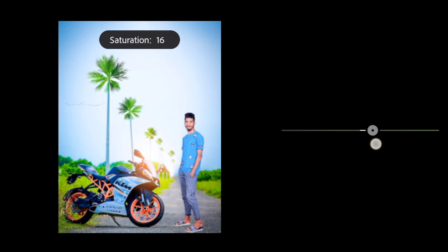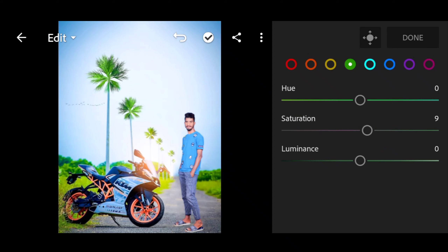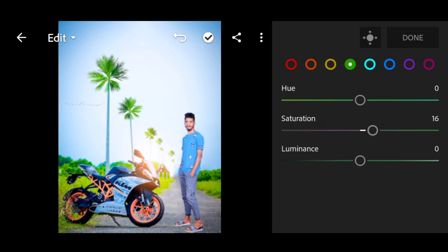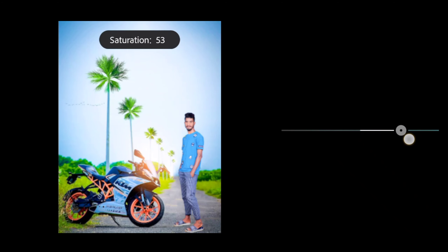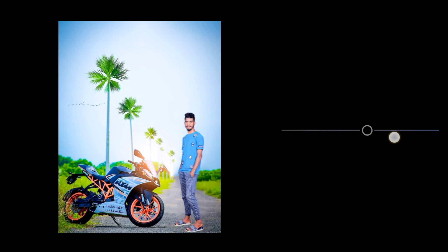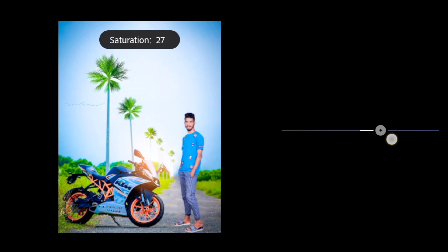Yellow saturation will be plus 15. Then the green color — saturation will be plus 15. Then sky blue — saturation will be plus 40. Then the dark blue — saturation will be plus 20.